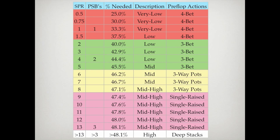Here's a table — basically a variation of one from Jeff Huang's book, Advanced Pot Limit Omaha, which is a solid read. Looking at the table from left to right, we have SPR, PSBs (pot-sized bets), percent equity needed to break even, a description of the pot in terms of SPR, and preflop actions: 4-bet, 3-bet pots, 3-way pots, single-raised pots, and deep-stacked pots. Pay close attention to the correlation between preflop actions, percent equity needed to break even, and SPR.